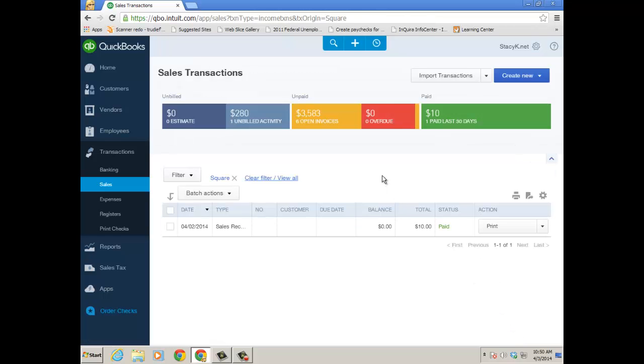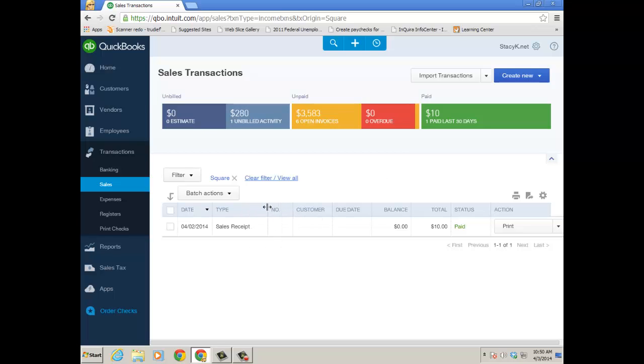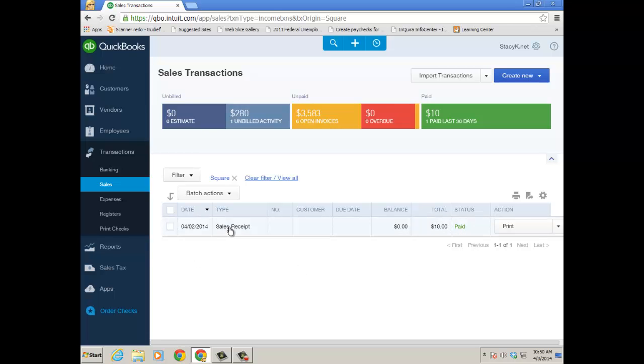Now it's going to bring you back to the sales transactions window, filtered for that particular sales receipt. So there's my sales receipt that I brought in from Square. You guys saw it. Paid $10. And we can go ahead and open it up.